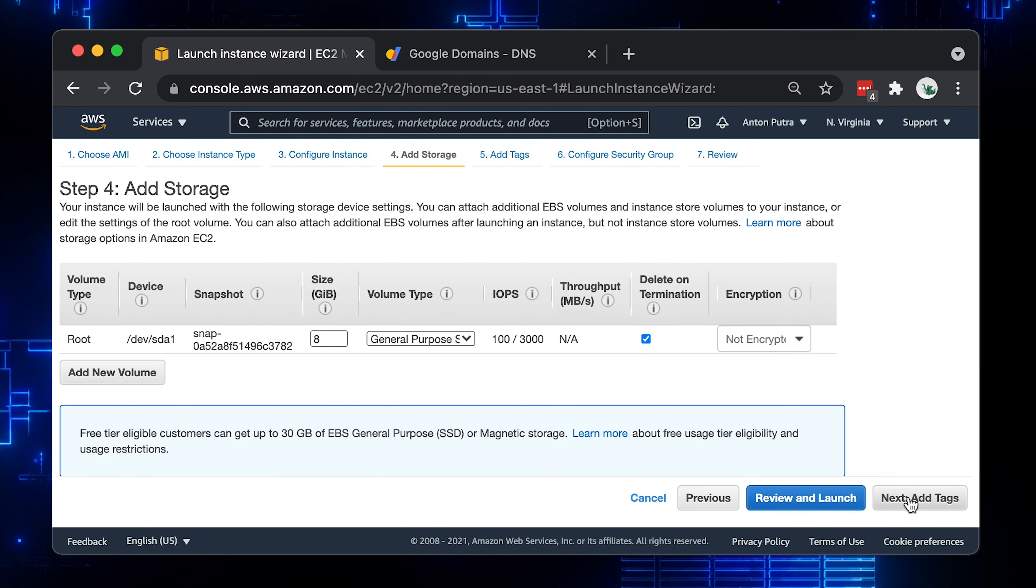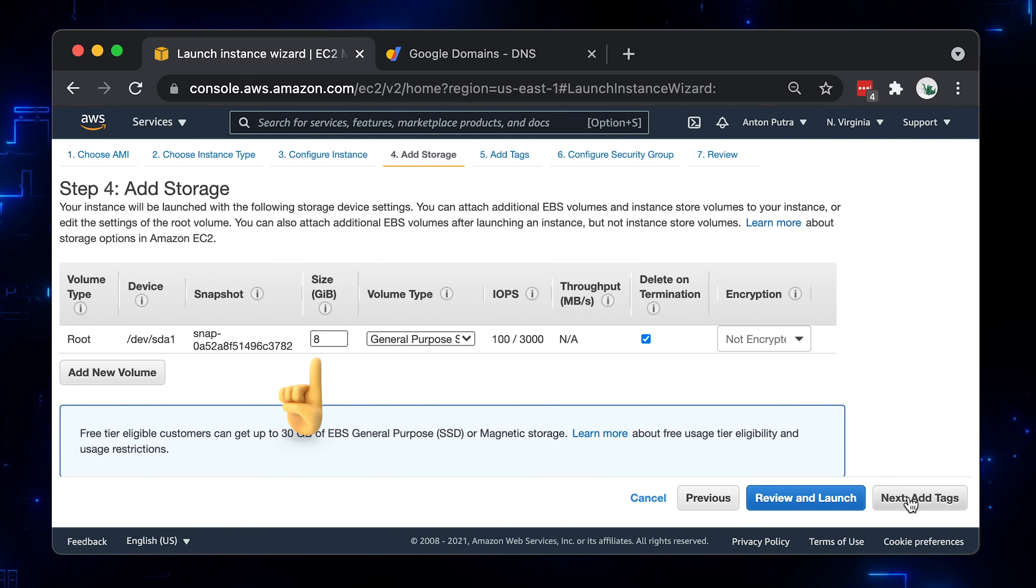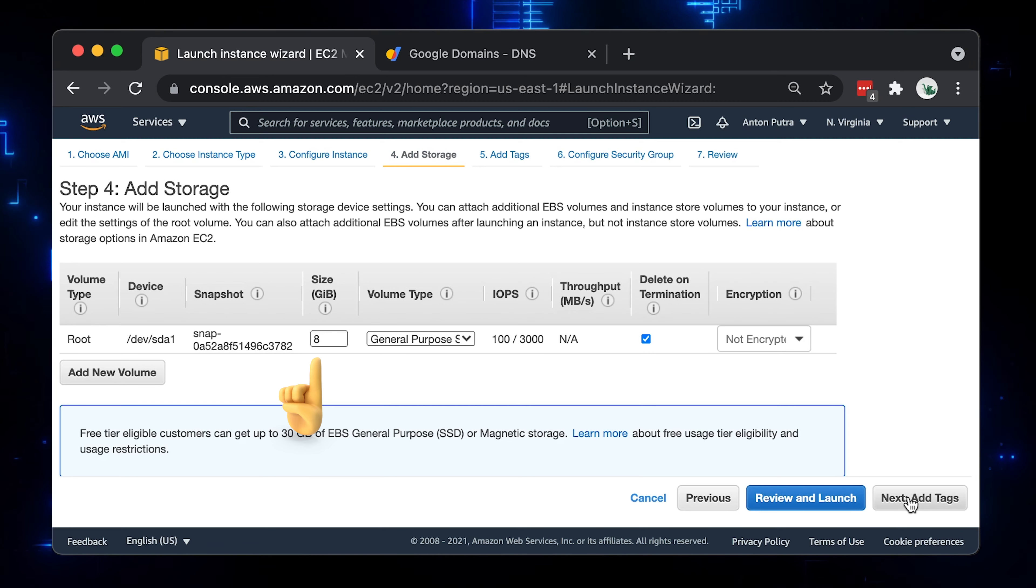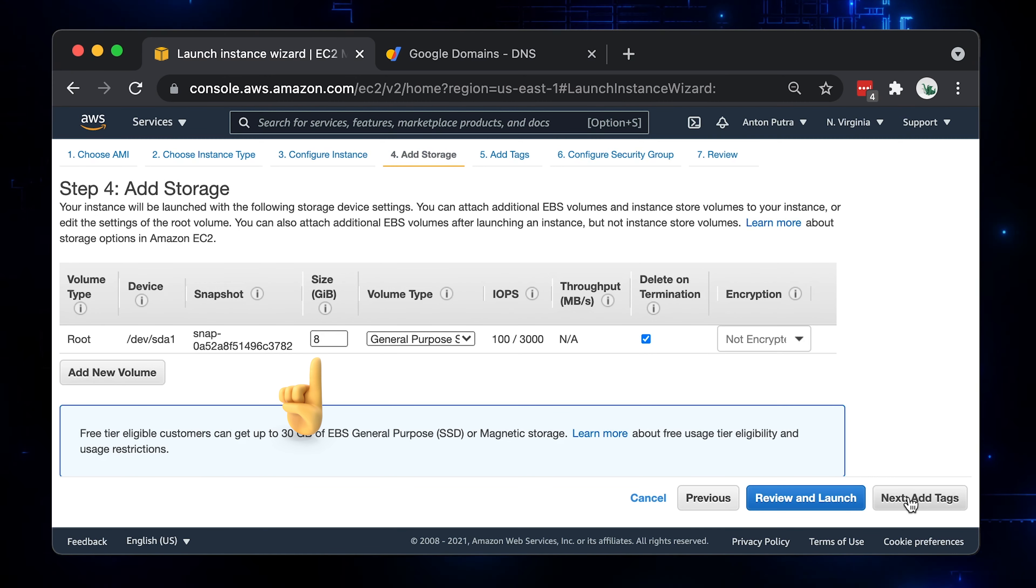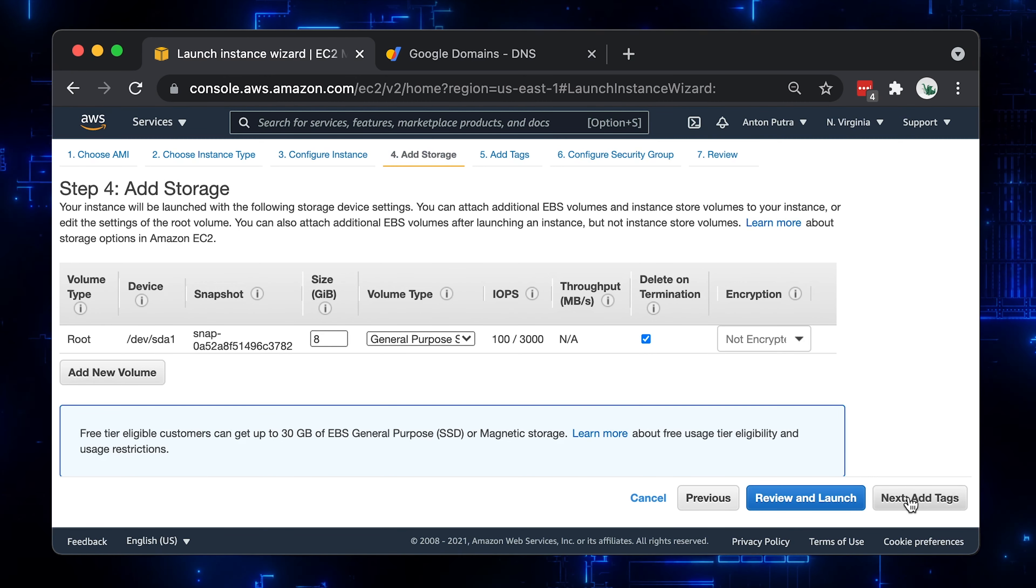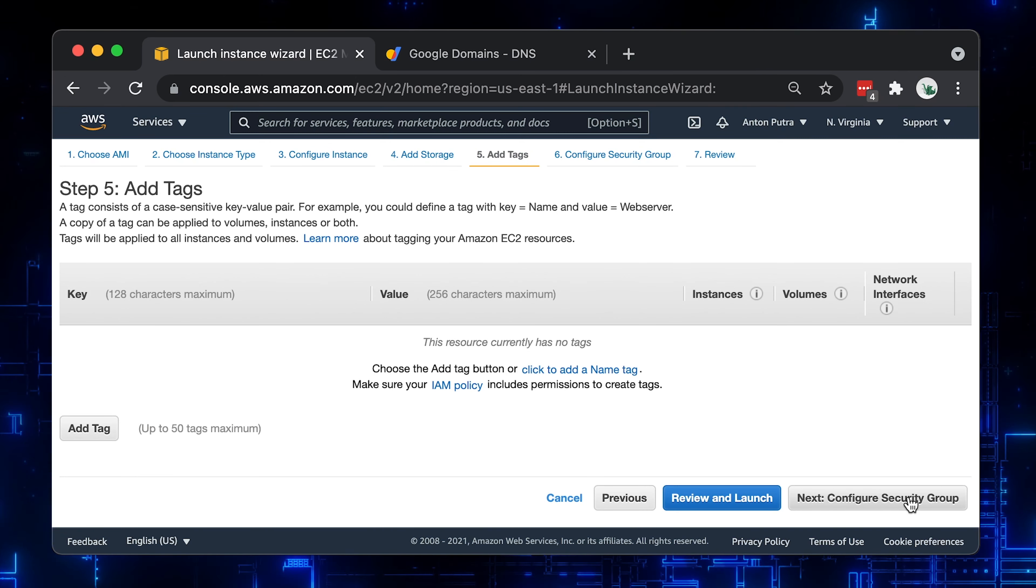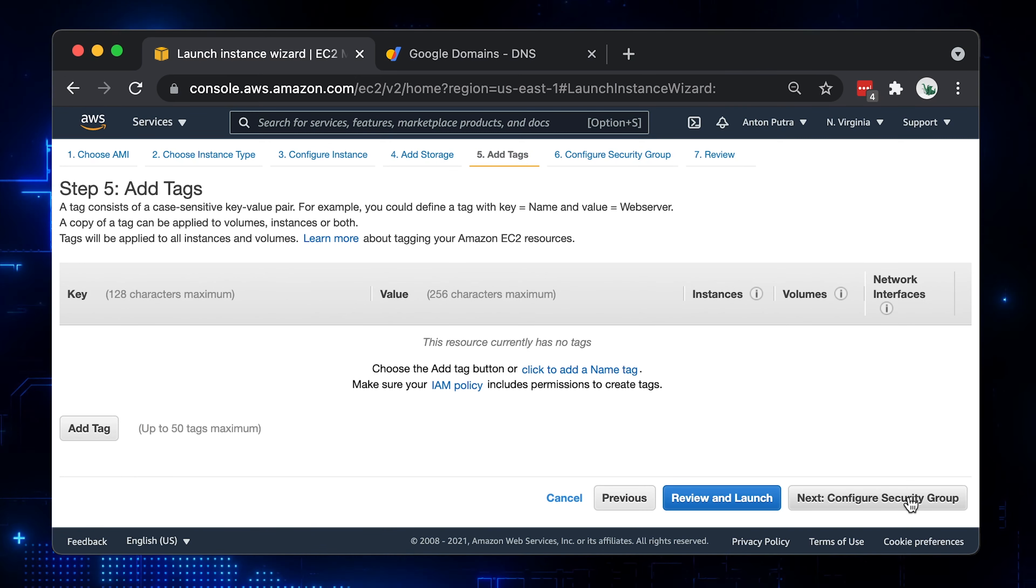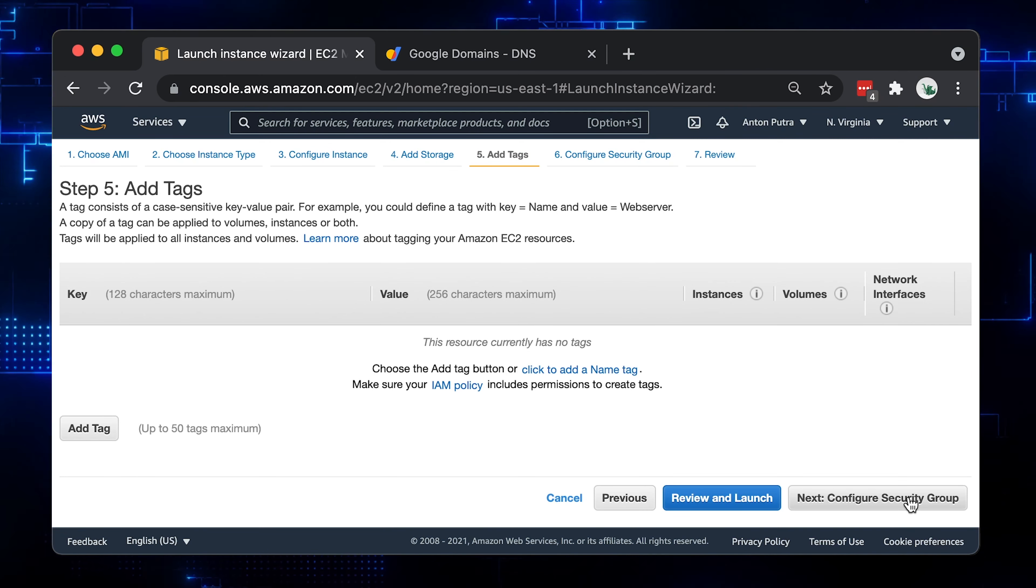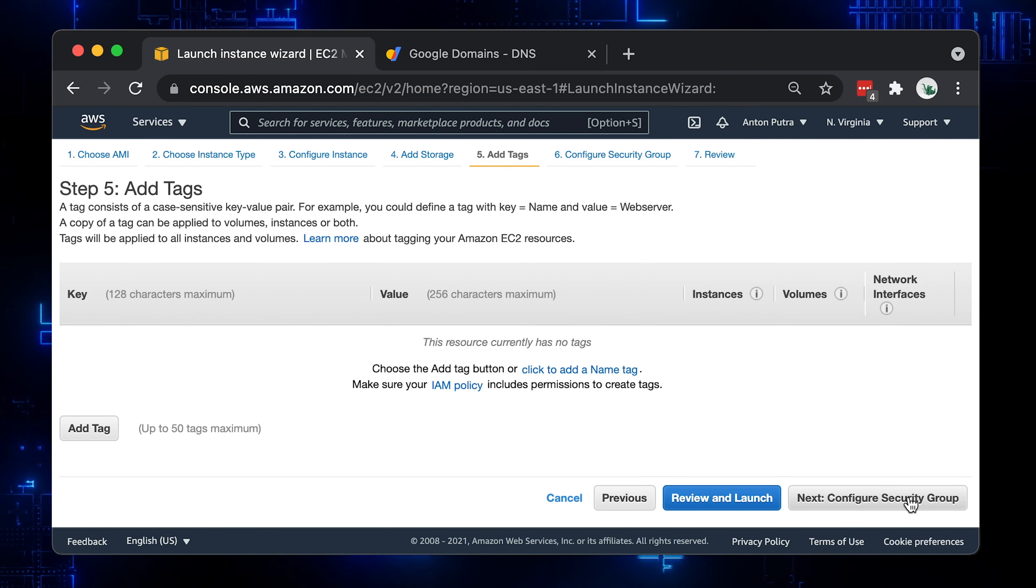Then the storage. We get 8GB of SSD disk. It's up to you to increase or attach additional disks if your workload requires it. Tags are just labels, sometimes we use them for service discovery. In this video, we're not going to use them explicitly.